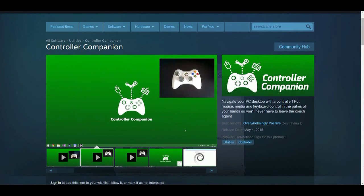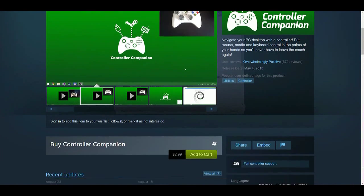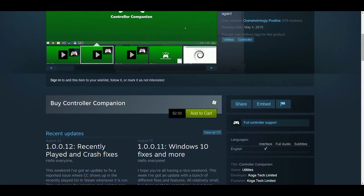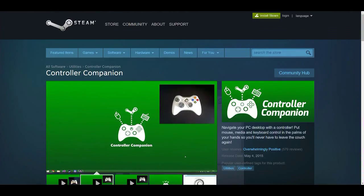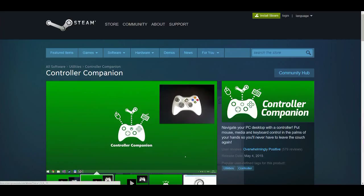This program lets you do everything you guys are going to need to do any kind of gaming on your computer with an Xbox One or Xbox 360 controller. This is only three dollars - you can get it right from the Steam store like I said and again Steam is a free program. Now if you guys don't have Steam installed you will have to install it to get this program, but that's a really easy process.